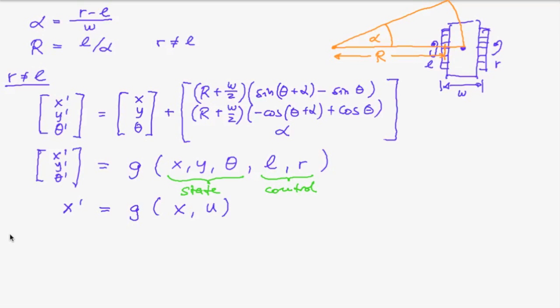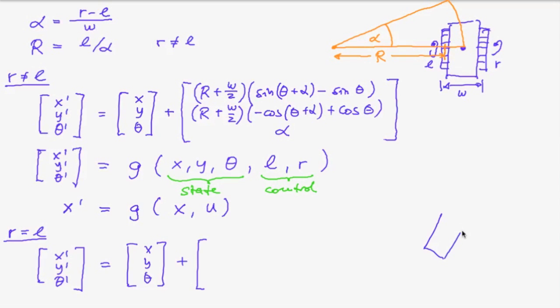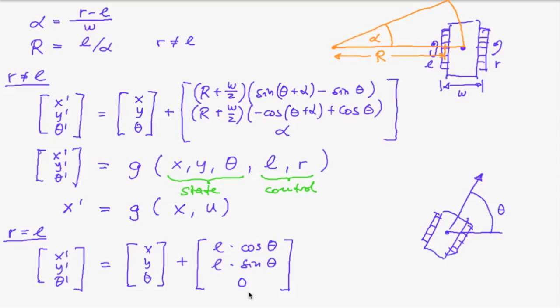And just for completeness if r equals l then we have the situation that the robot is just moving on in the direction of its heading. So this down here is zero because if l and r are the same then the heading does not change. And also this is l but you could as well use r because in this case r equals l.